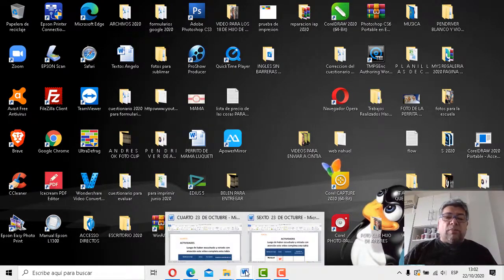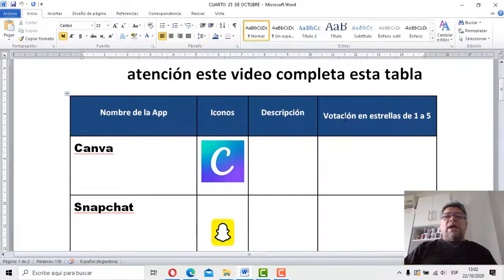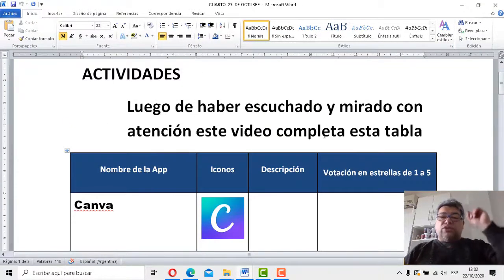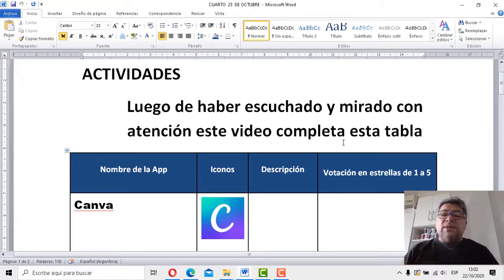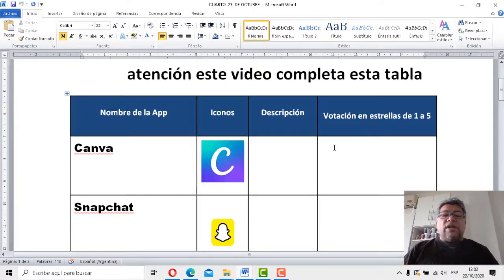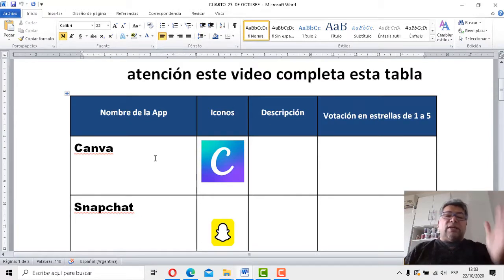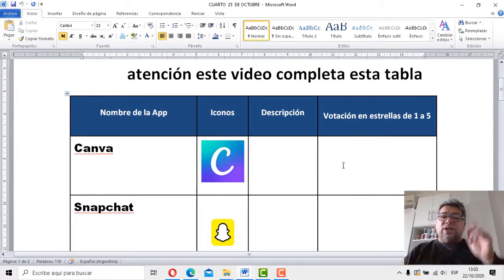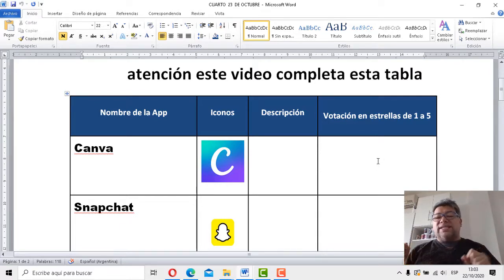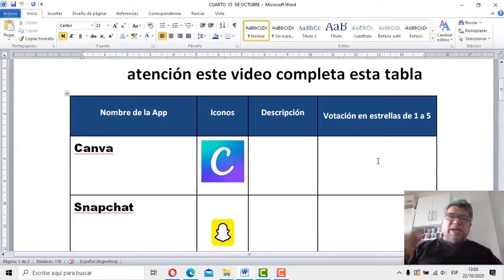He traído para cuarto, chachán, chachán, una tabla hermosa que dice que luego de haber escuchado y mirado con atención este video, hay que completar esta tabla. Tenemos una tablita, mis queridos alumnos, en donde tenemos cuatro columnas. Una que dice nombre de la aplicación, icono, descripción y tenemos, obviamente, la votación en estrellas. De uno a cinco estrellas depende la power que vos pienses que puede ser esa aplicación.